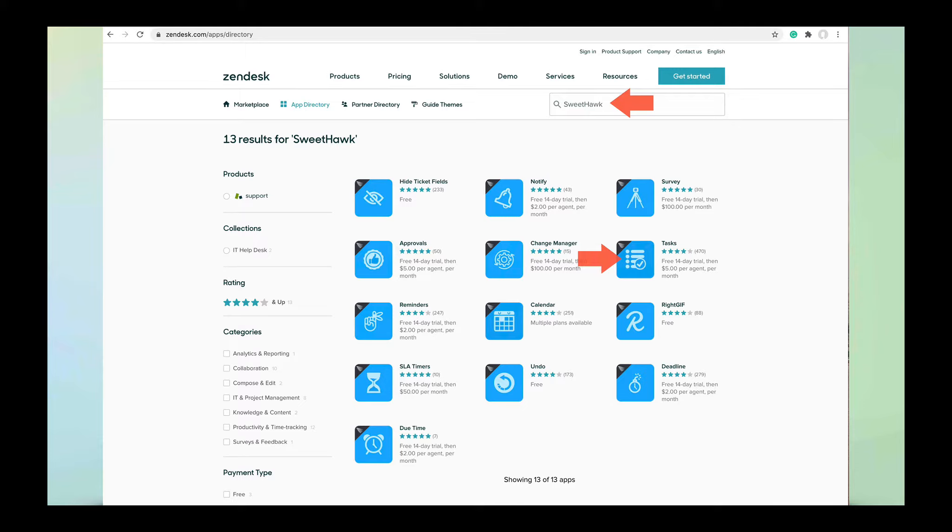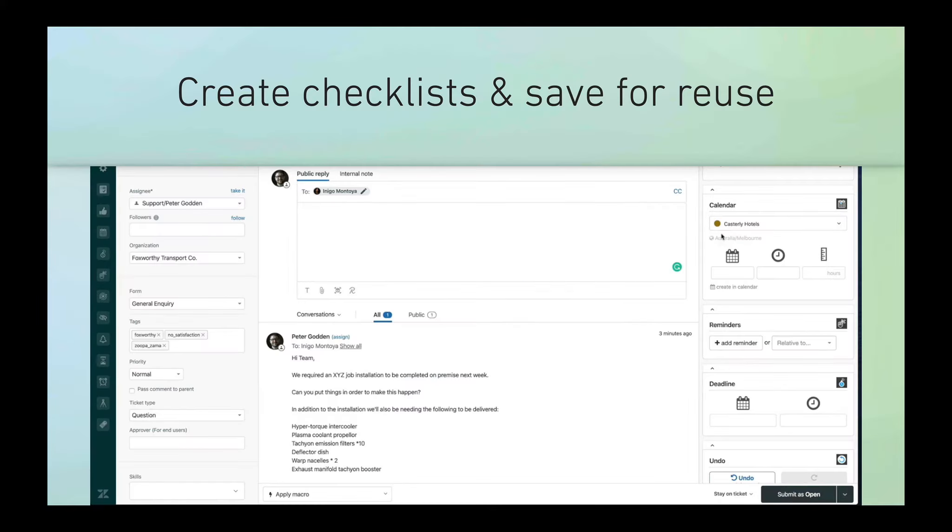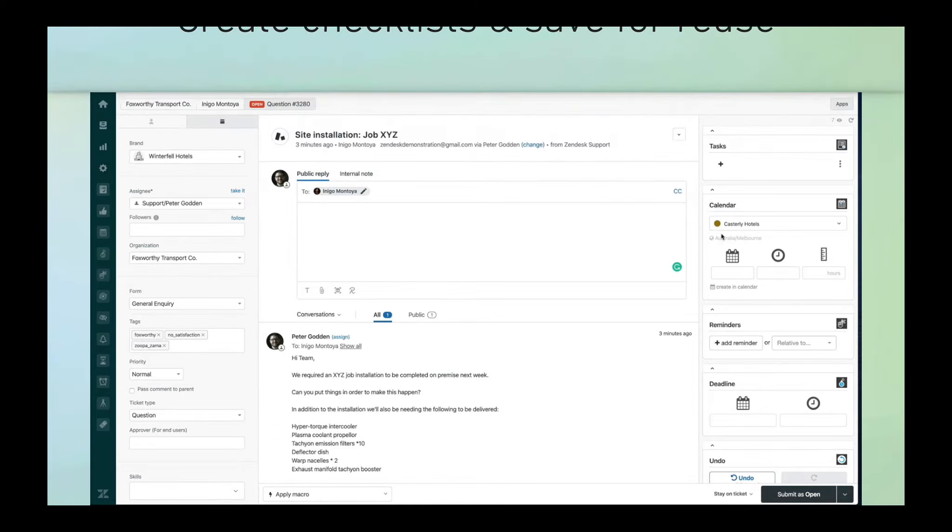Let's jump into the demo. For starters, what the Tasks App can help you do is create checklists on the fly and then save them for reuse.